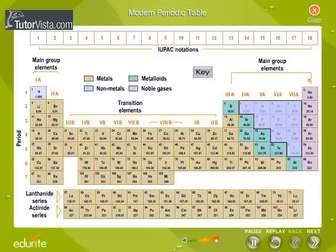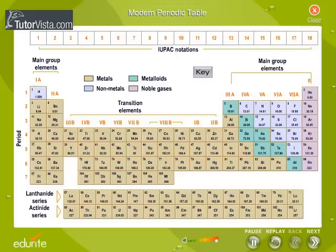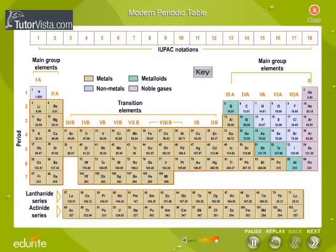Non-metals are located towards the right of the periodic table, except hydrogen. About 80% of the elements are metals. Metals are located towards the extreme left and middle of the periodic table.